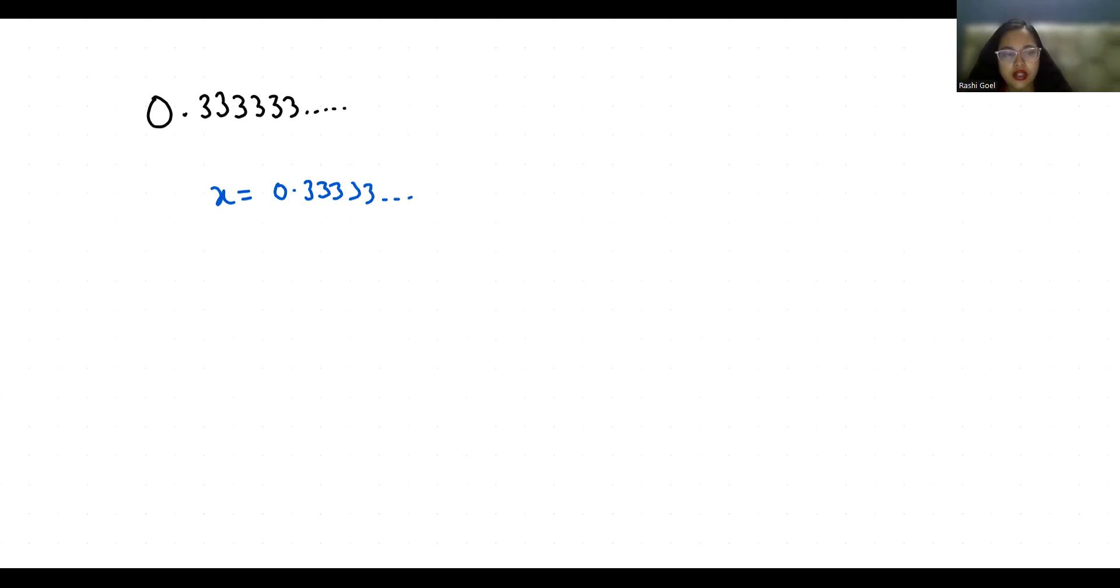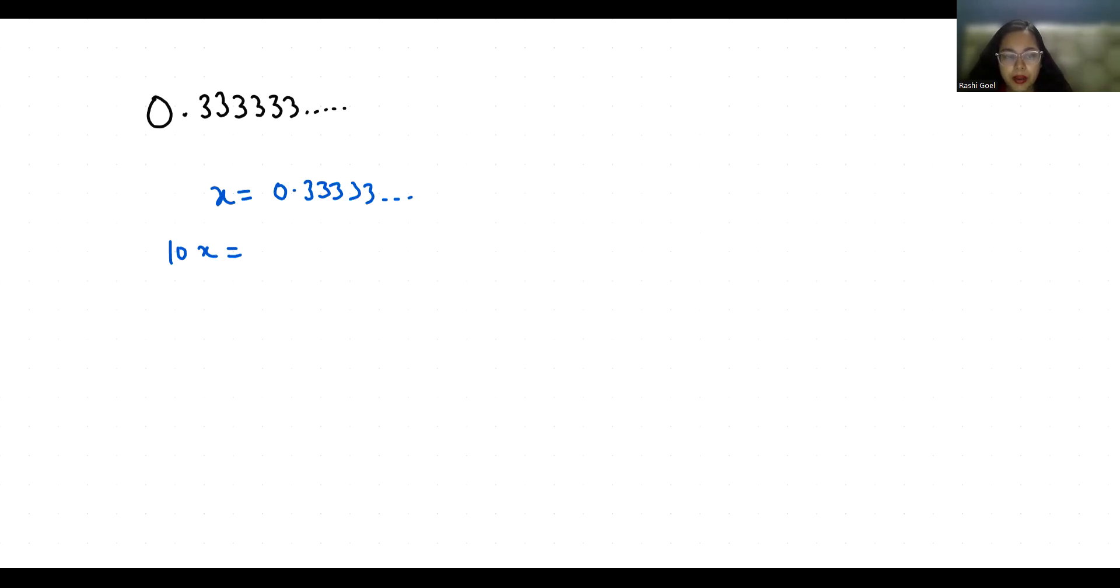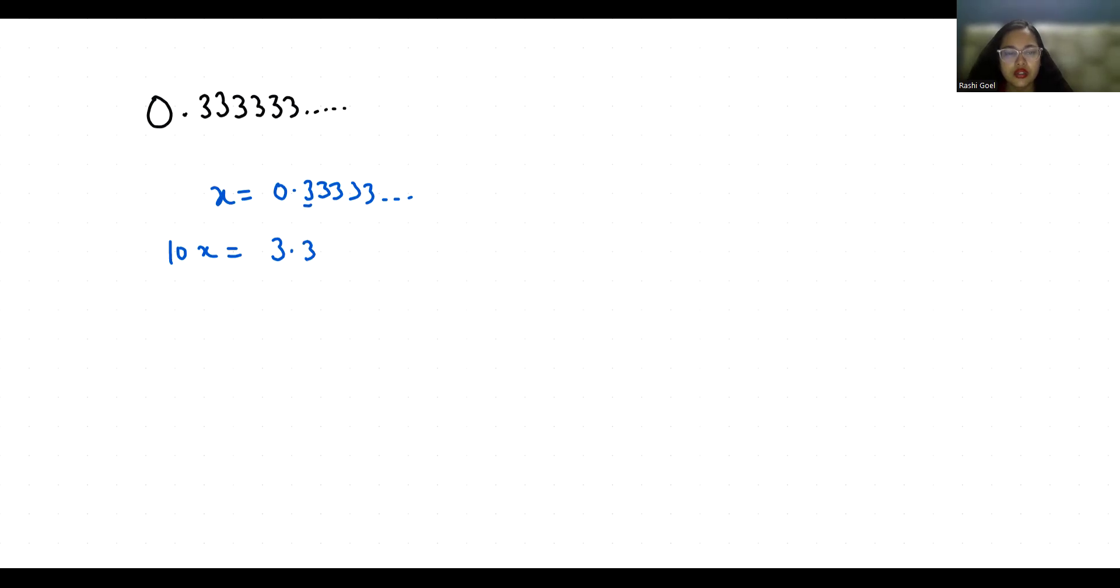So 10x equals when we multiply by 10, there is one zero in 10, so one digit is replaced by zero. So the 3 moves to the place of zero, so it becomes 3.33333 and so on.